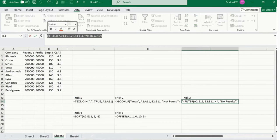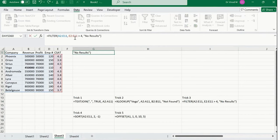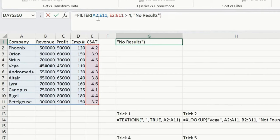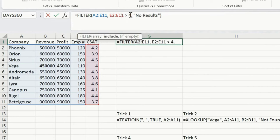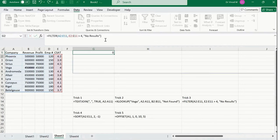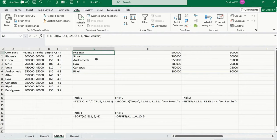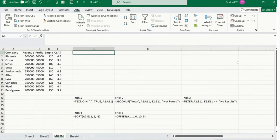FILTER function: select the entire array from A2 to E11, include E2:E11 with a condition greater than 4 — meaning display results greater than 4 on the right side. If no result, show 'no result found'. Press Enter and at a simple click you get the filtered result. This is the FILTER function formula.